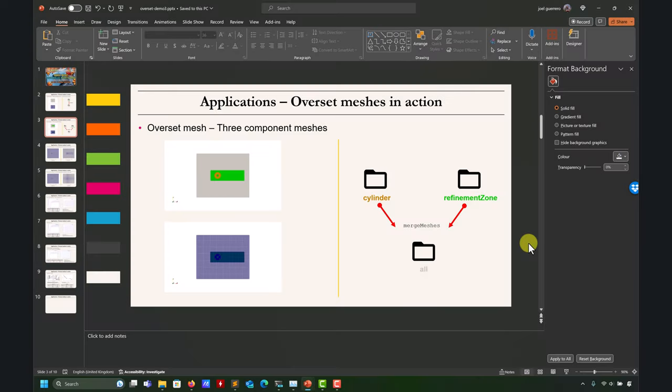Welcome to another Overset Meshes tutorial. This time it corresponds to OpenFOAM meshes. We're going to work with the classical cylinder case with three component meshes. The previous video, we did it with Fluent, and in this case we're going to run OpenFOAM. We're going to see the small nuances between OpenFOAM and Fluent, compare timing, solution, and some validation. The important thing here is to see how to set up this case in OpenFOAM.